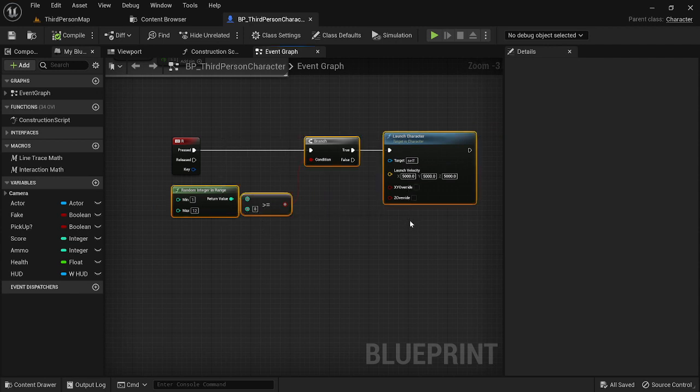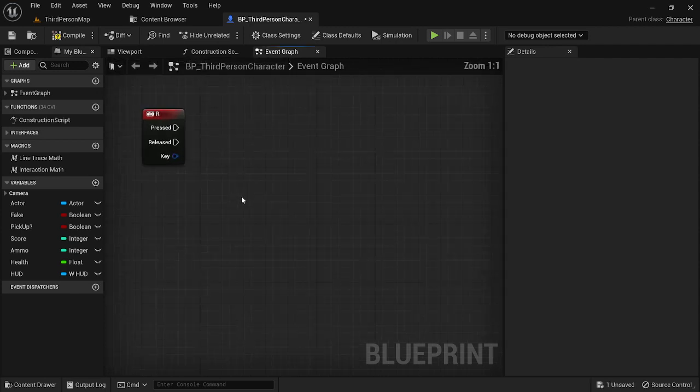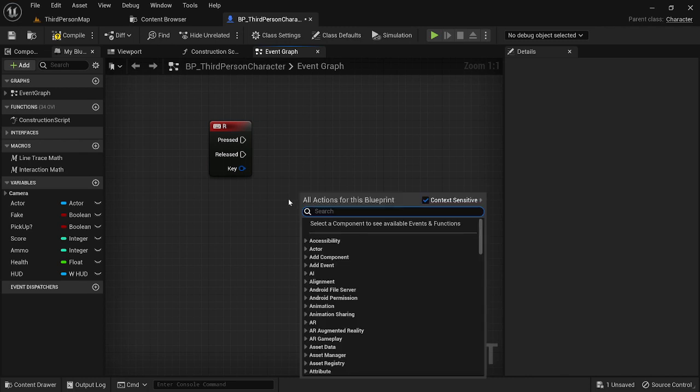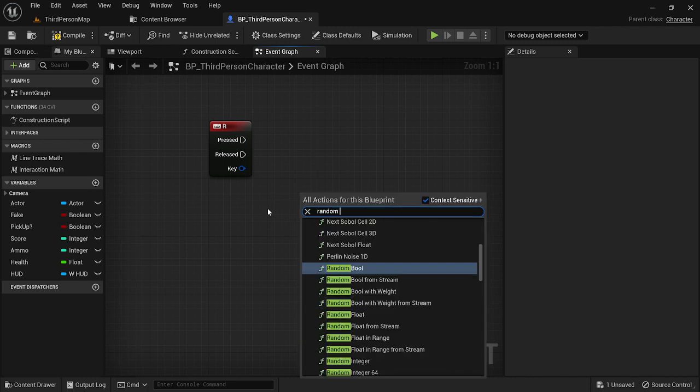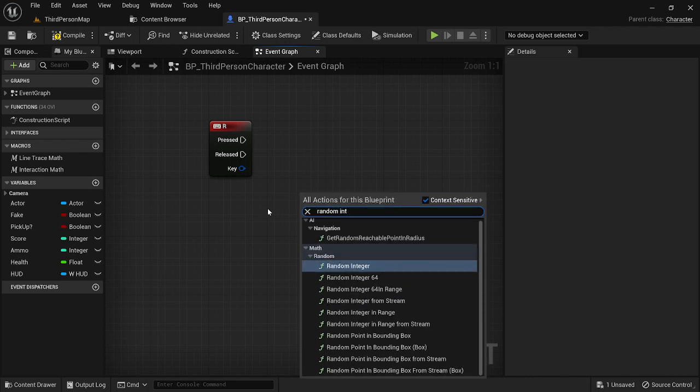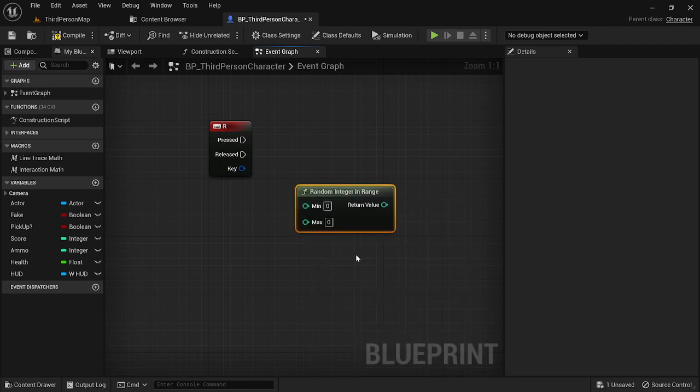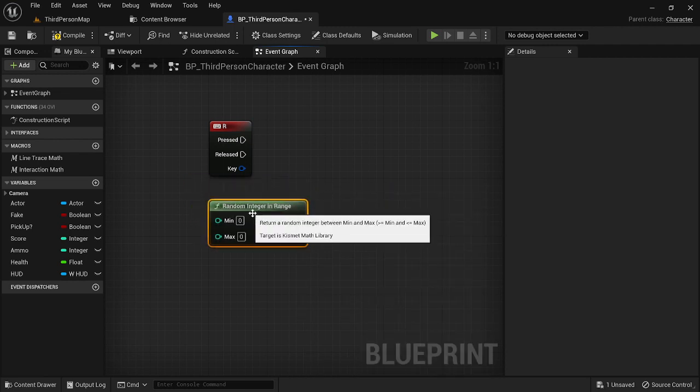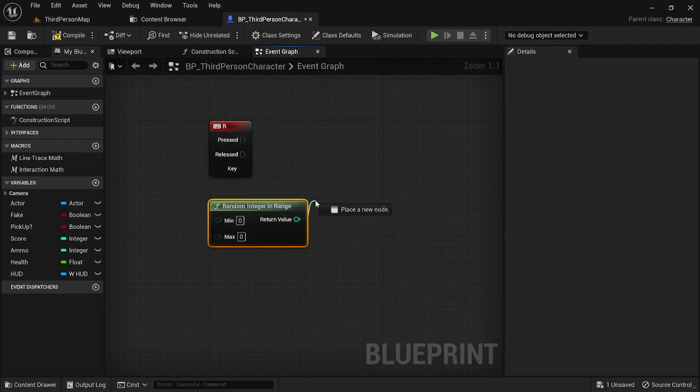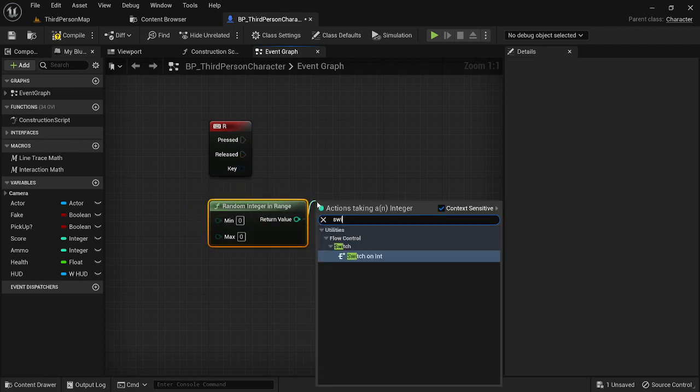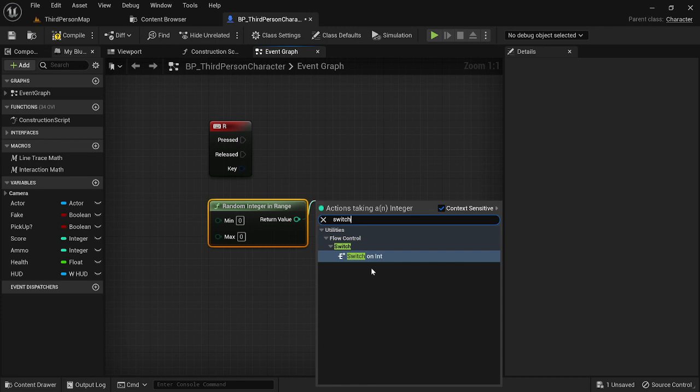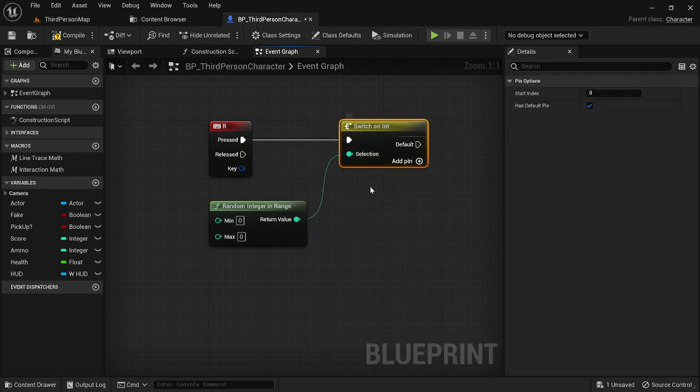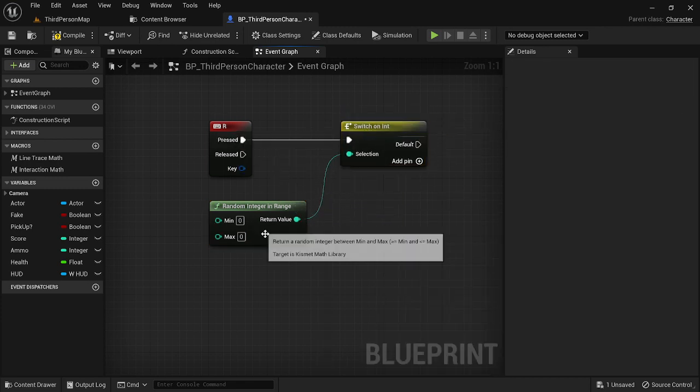So the next one is basically the same concept. We're going to need the same node of random int in range. However, there's another node that we can do called switch on int.